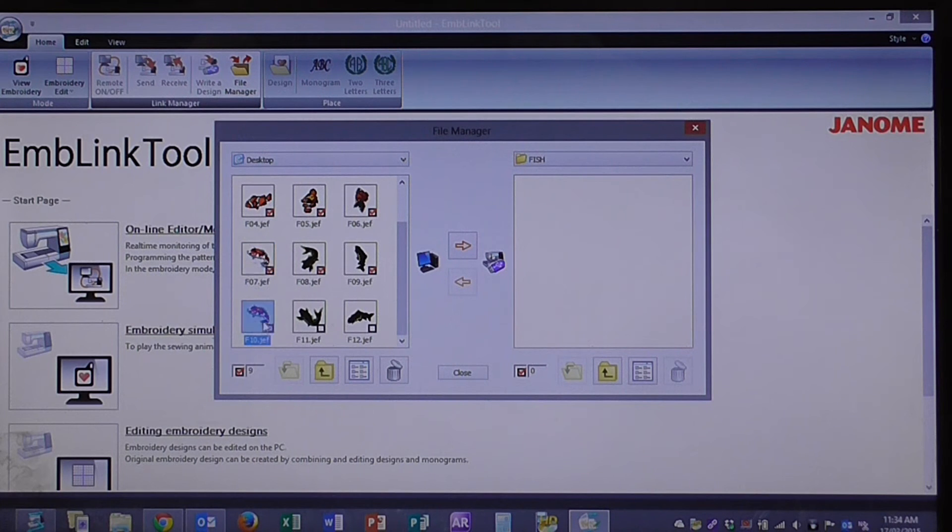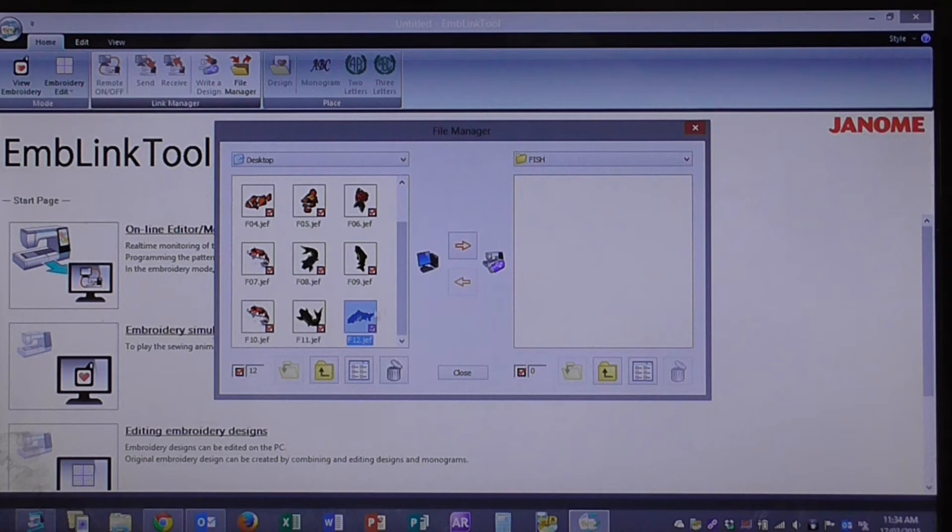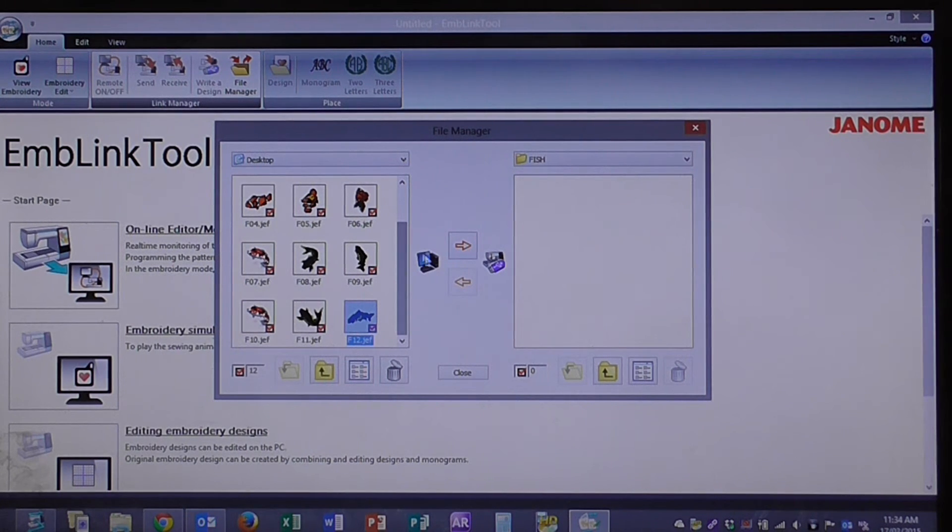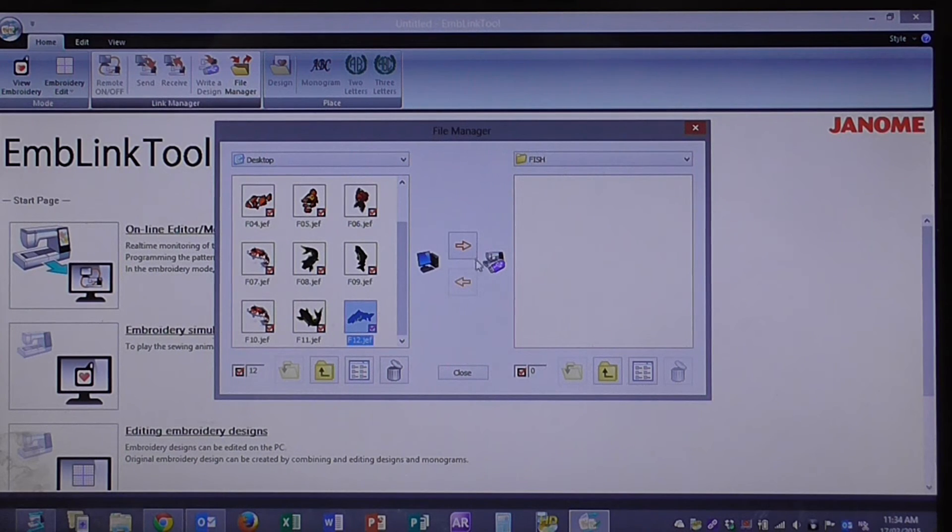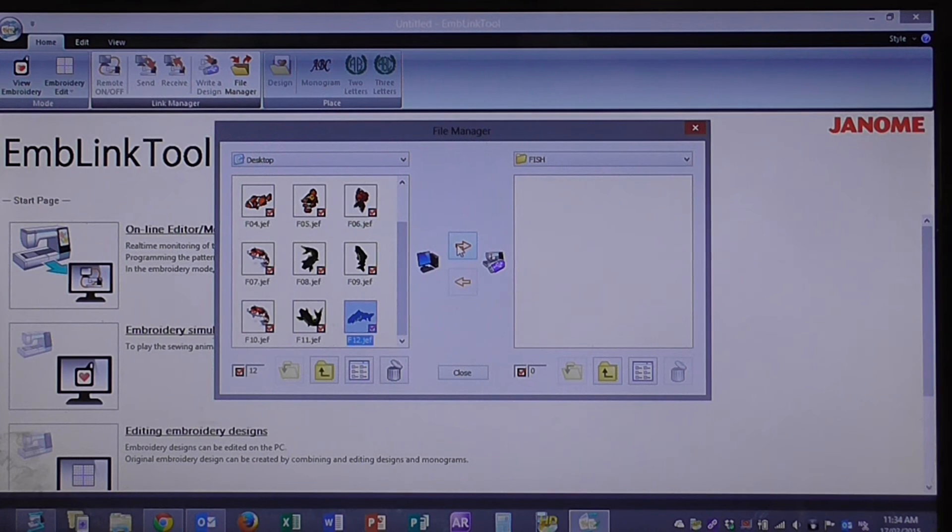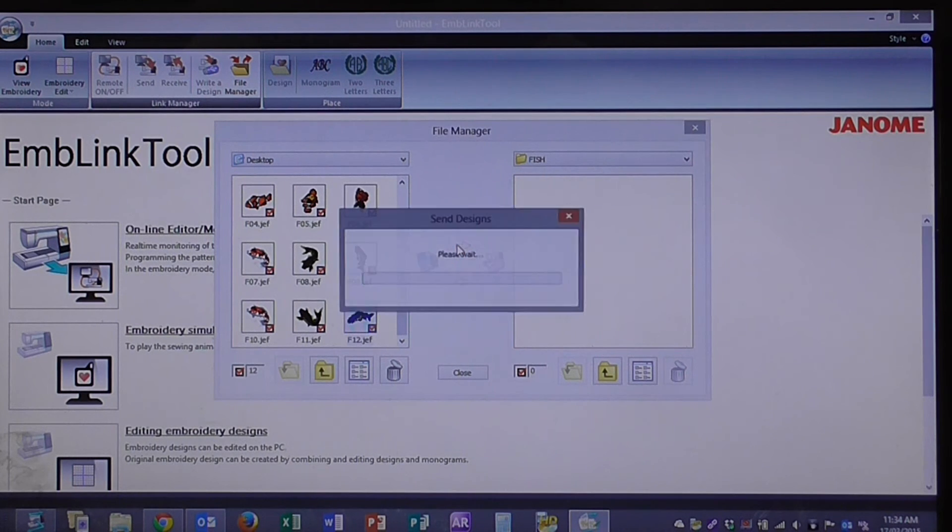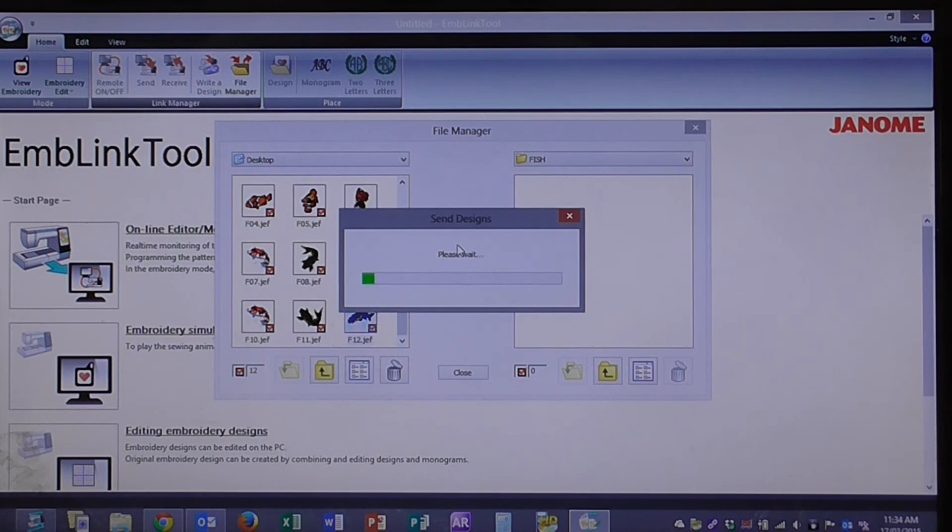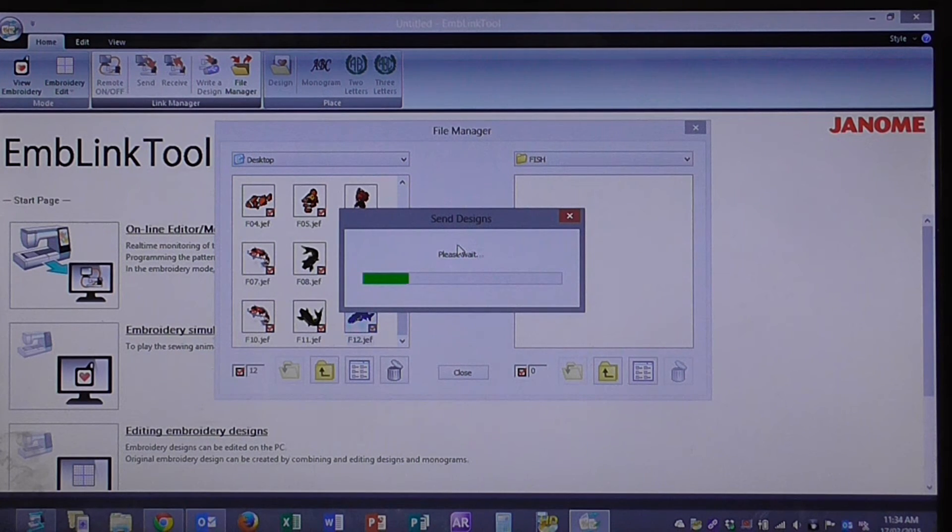Go through and select all of these. Once you've selected all the designs that you would like to send to the Memorycraft 15000, click on the red arrow that is pointing to the right. Click on that and it will send the designs over for us.